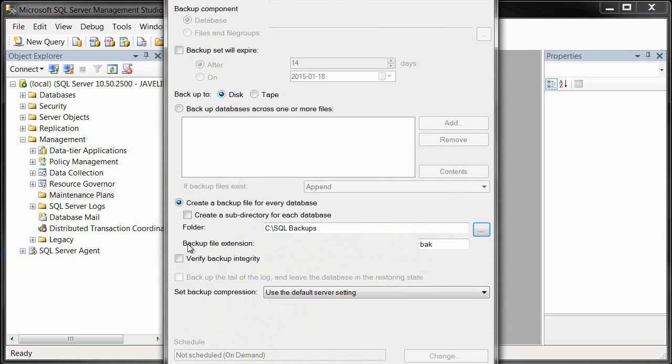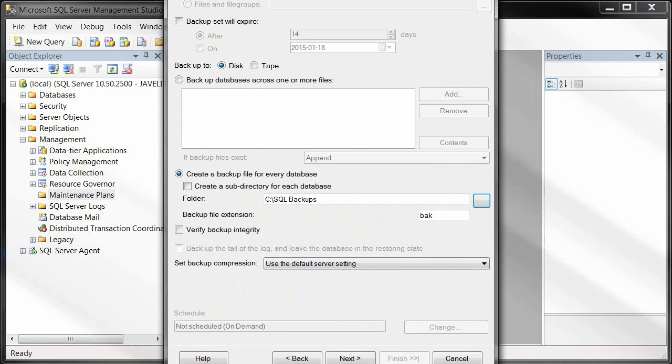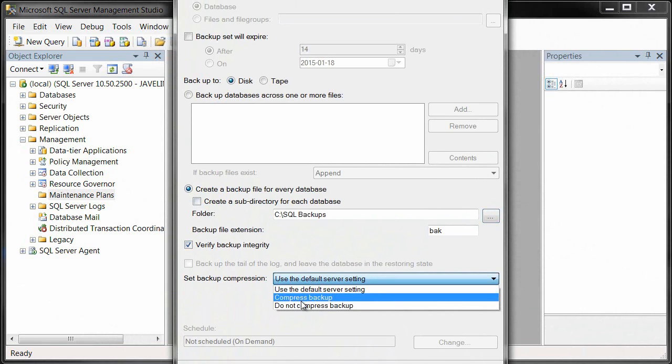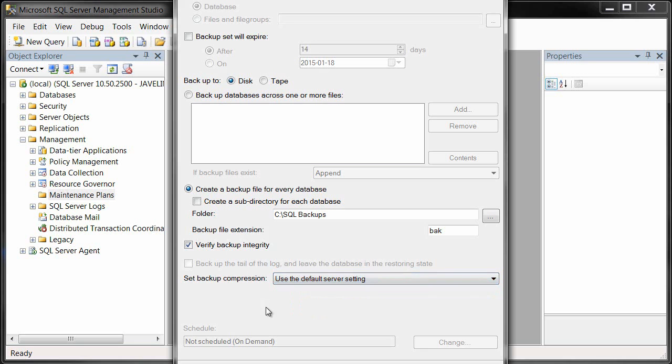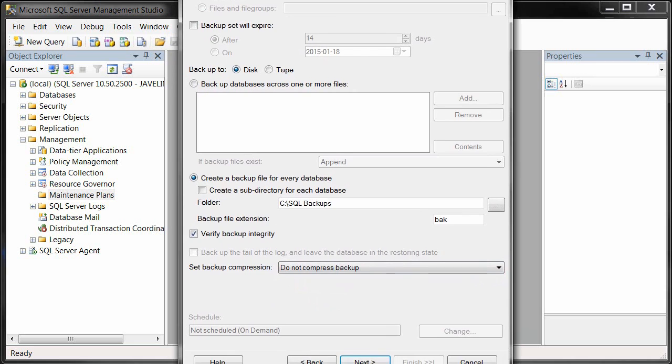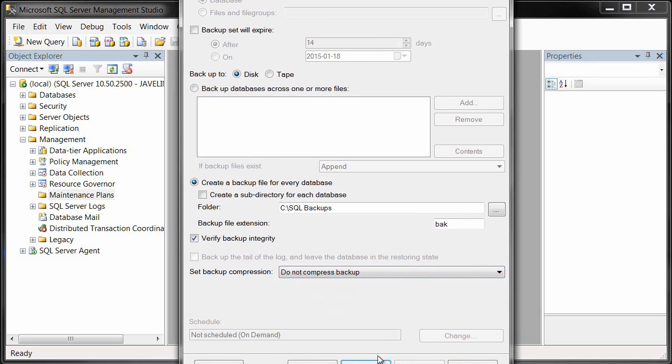Now there are a few other options that we can select here. For instance, we can verify the backup integrity after it's run its process, and if we want, we can compress the backup so it might take up a little less space. It's up to us if we want to use that or not. So we'll hit Next here.